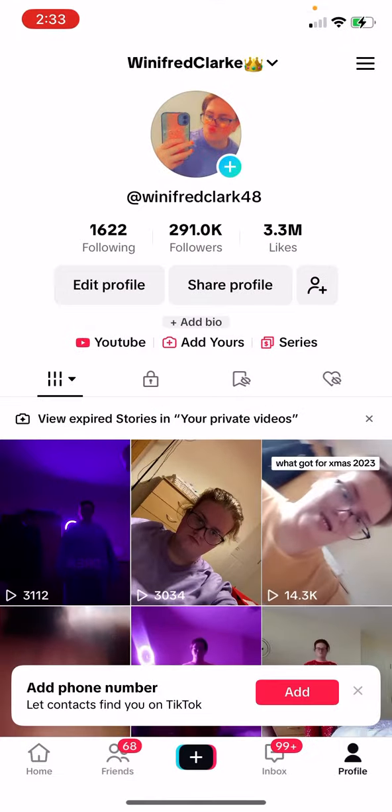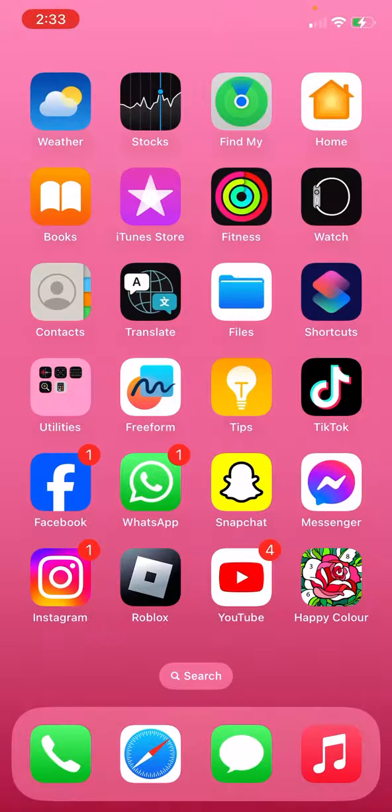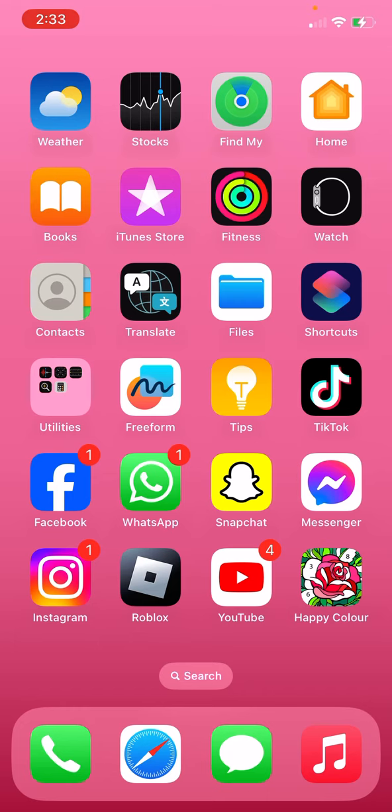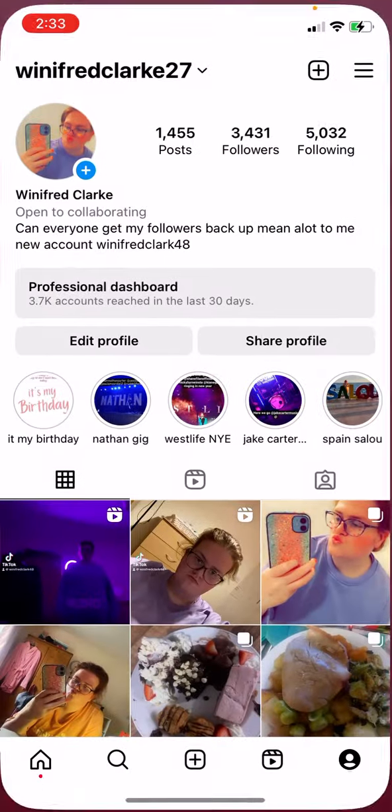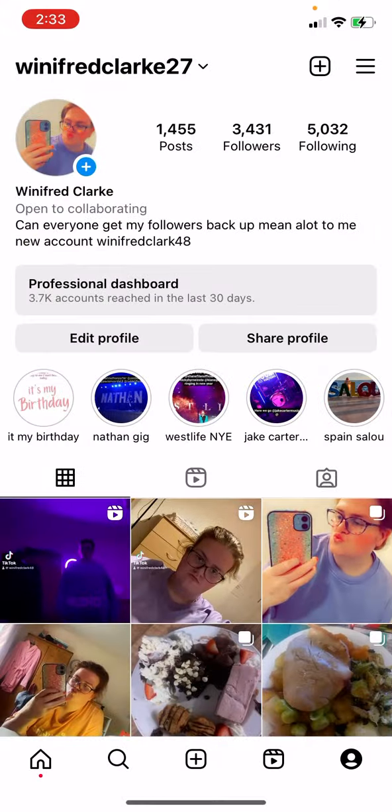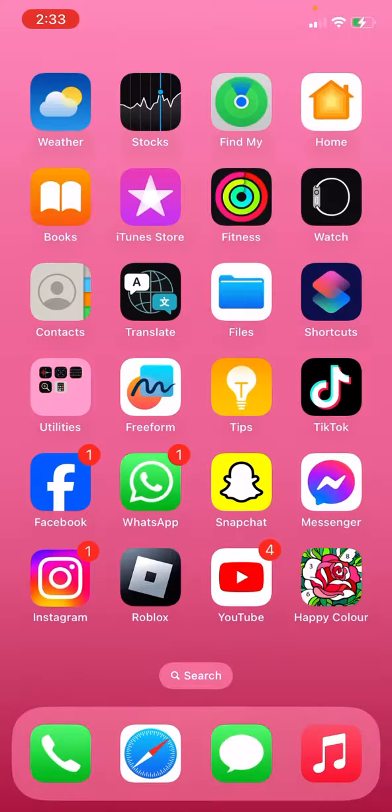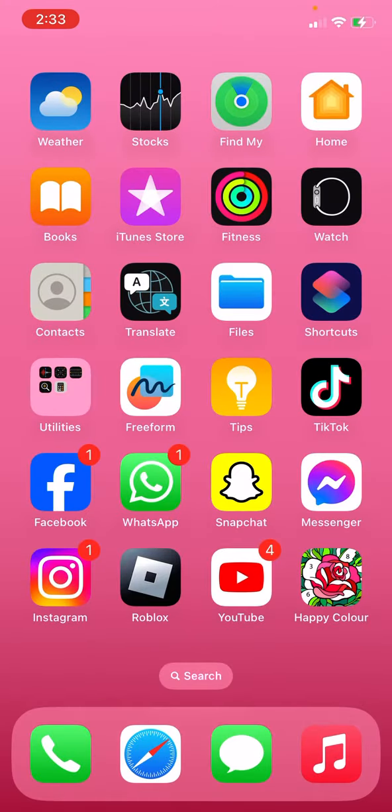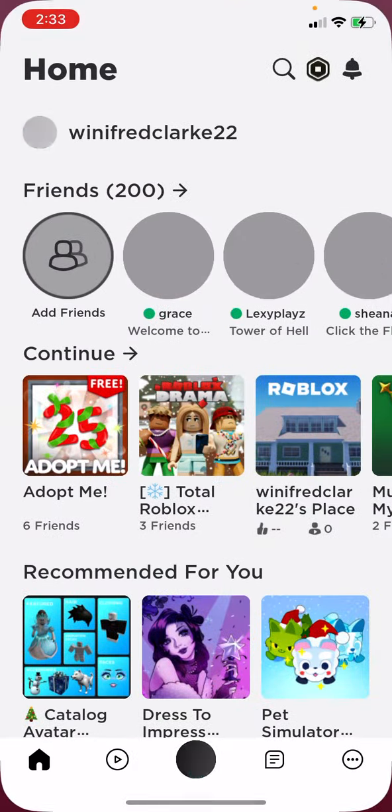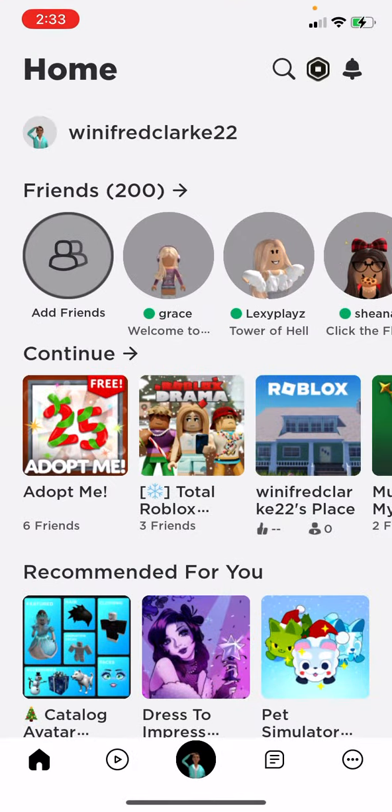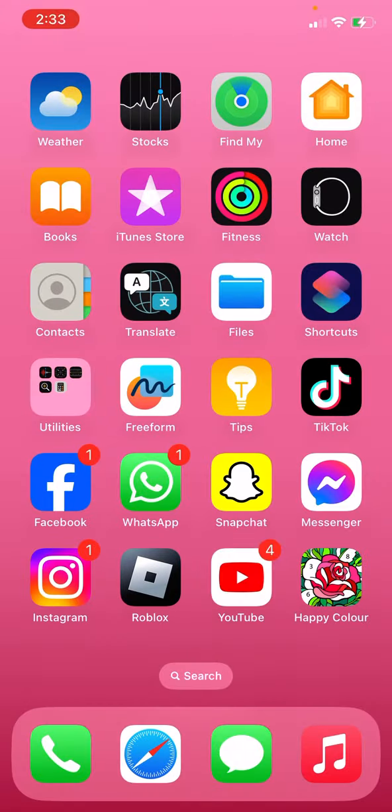Facebook, WhatsApp, Snapchat, Messenger, Instagram. If you want to go and follow me, I have Roblox as well. That is my account.